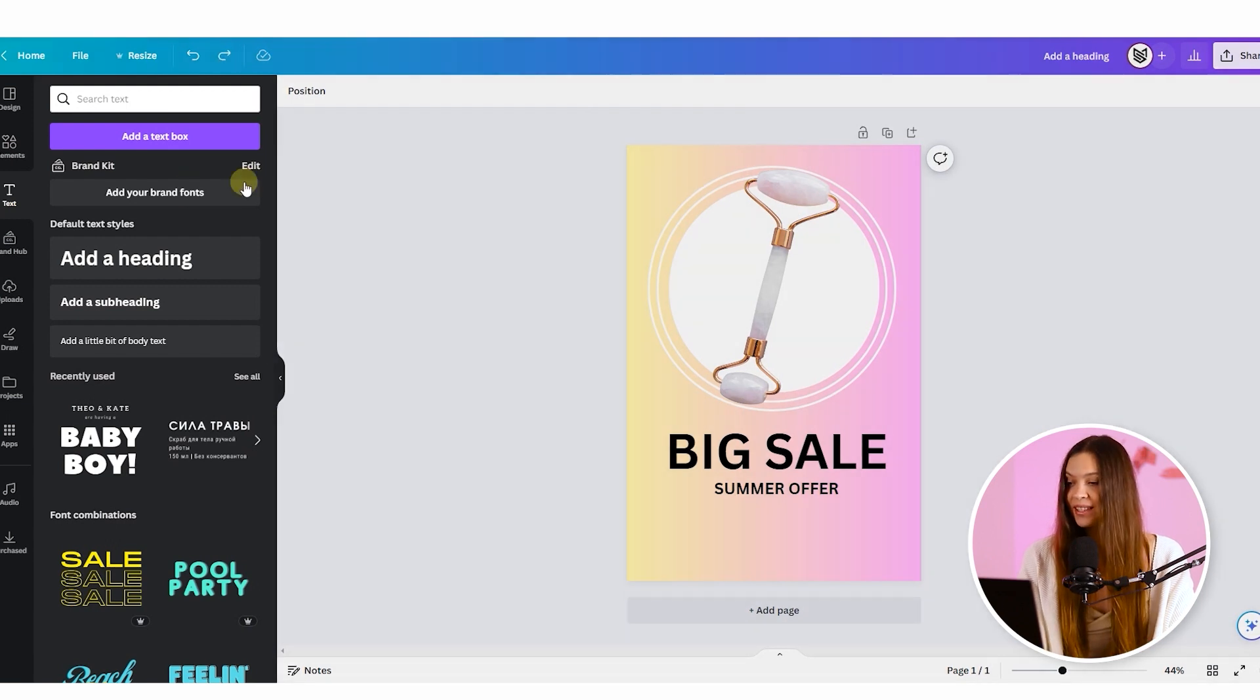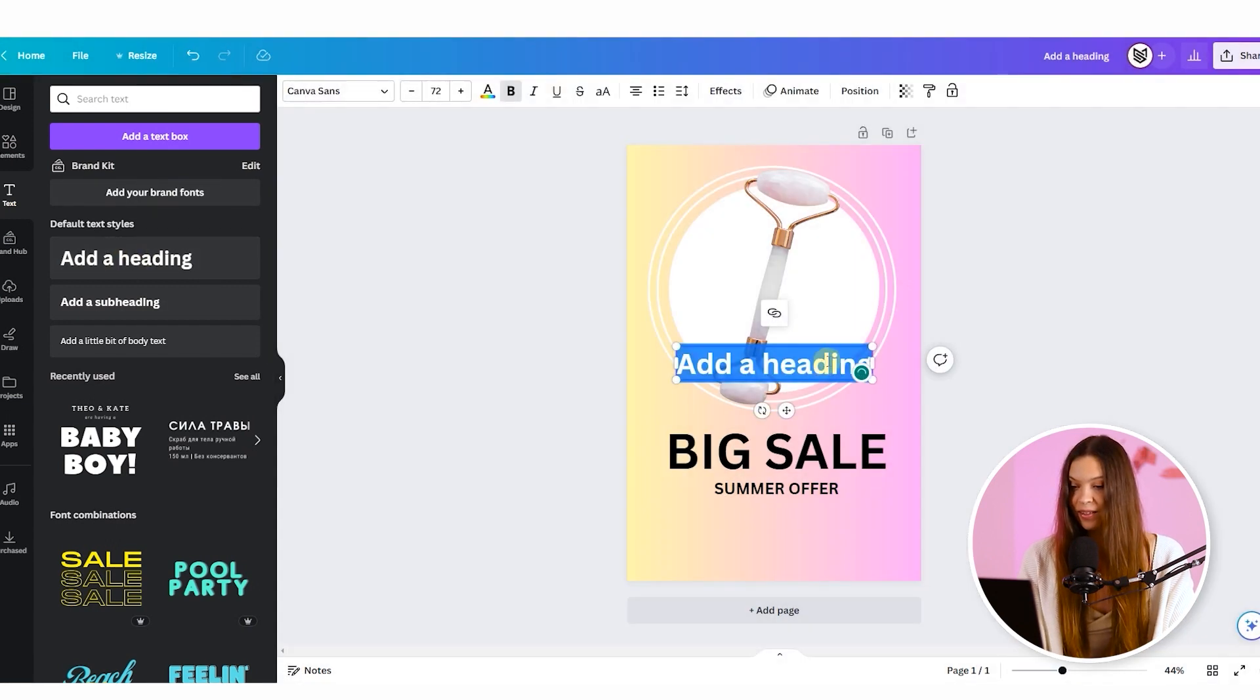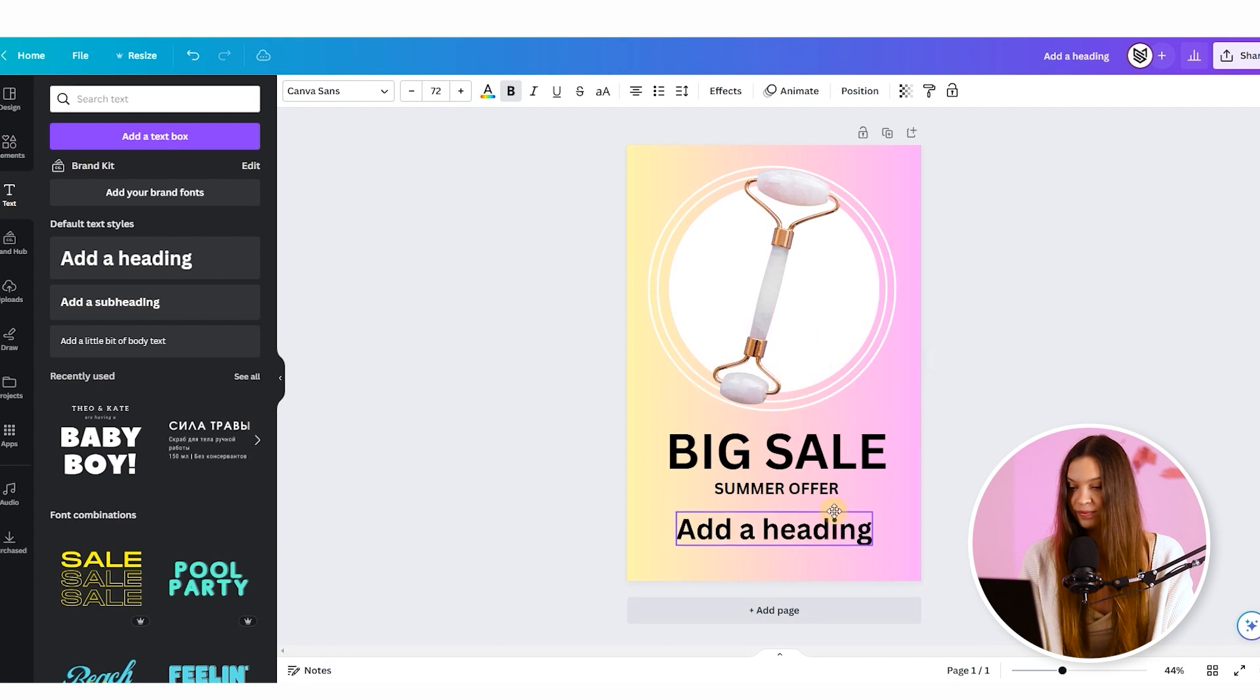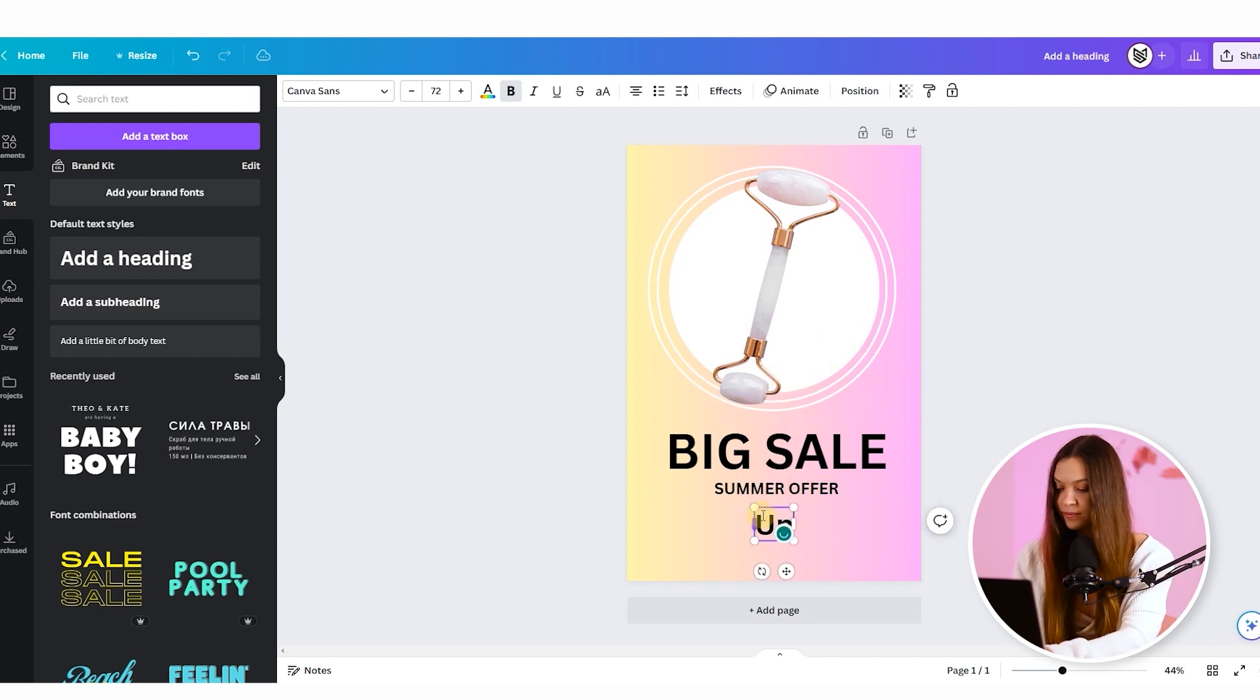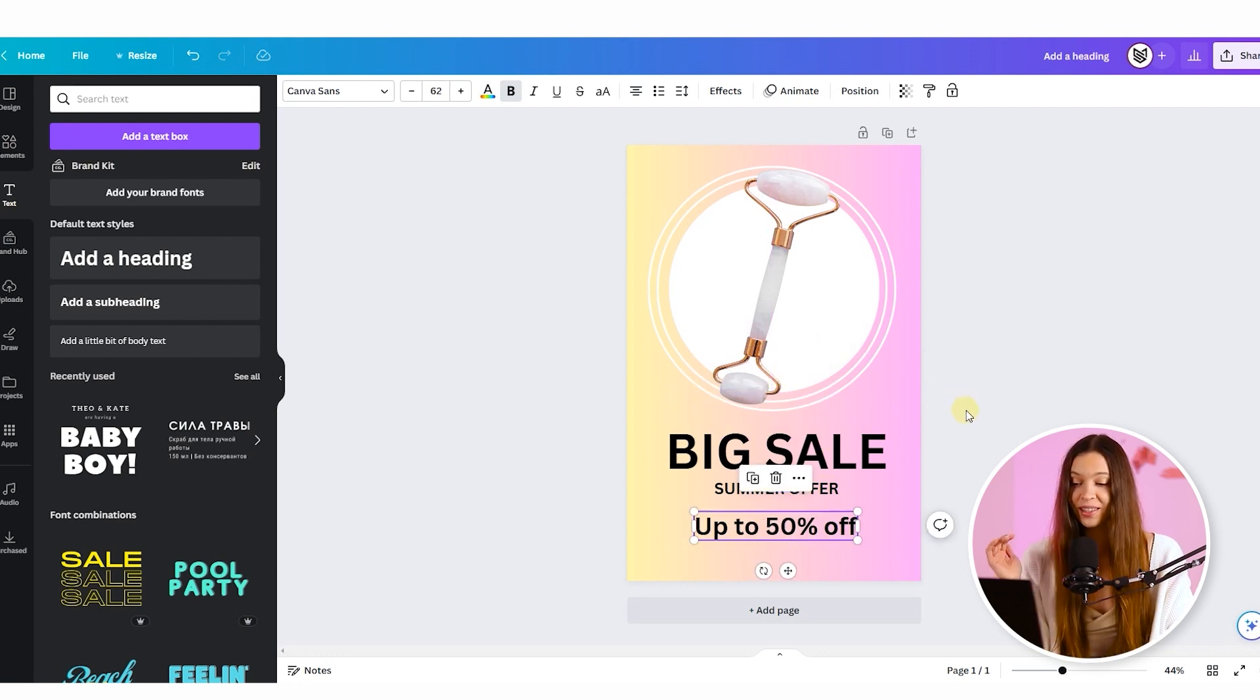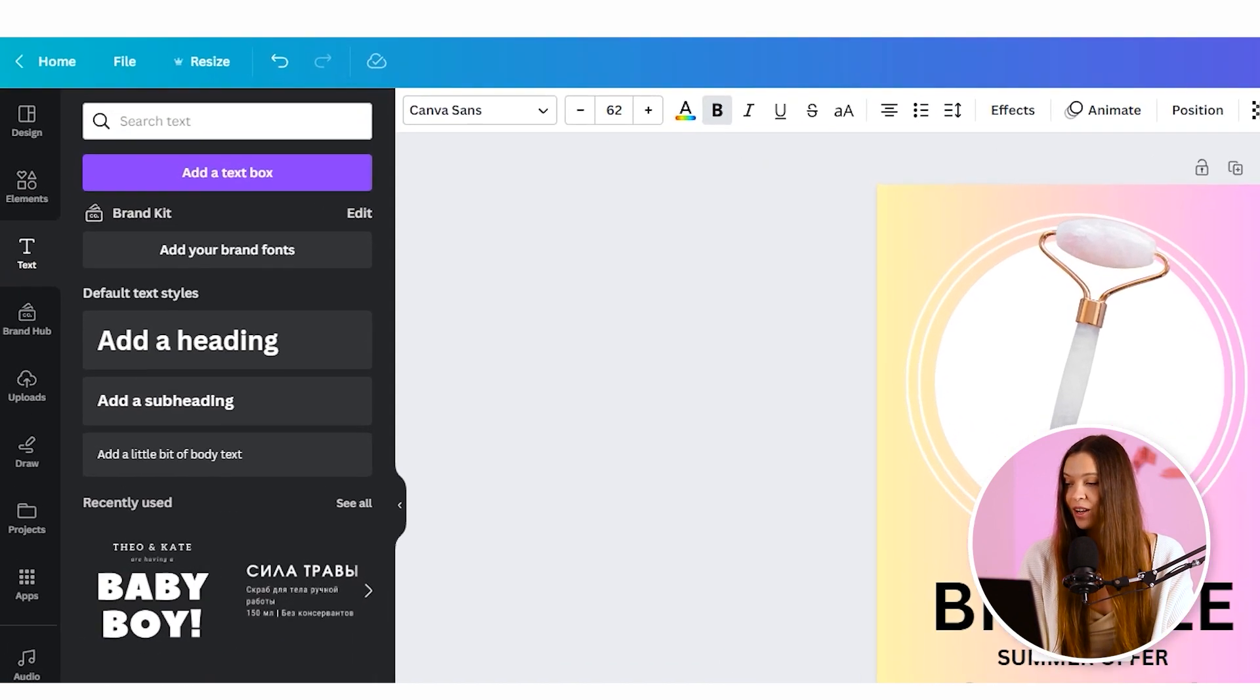For this, let's add a heading once again, place it from the bottom, write our offer. And to make it even more catchy, we will place this text on the shape.